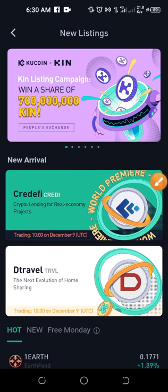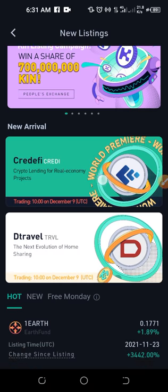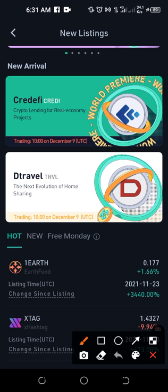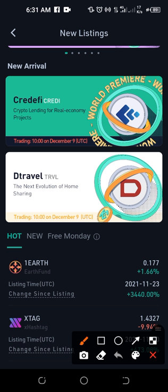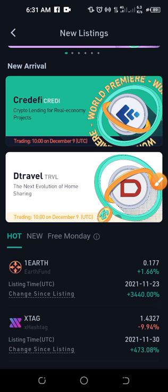Now that I've clicked on the New Listing option, you can see that currently two coins are ready to be listed and traded on the KuCoin platform. The first one is going to be listed on the ninth, and you can see the time it will be traded. The second one is equally on the ninth with its trading time shown. When you click on any of these coins, you get more details about them.